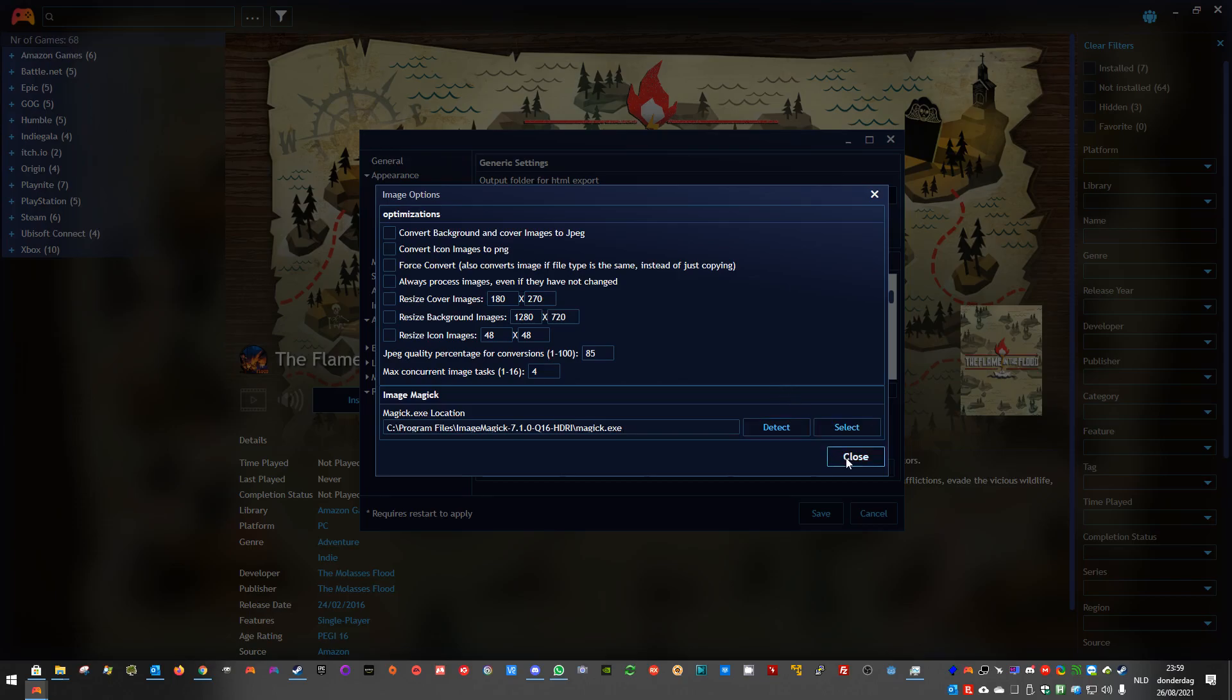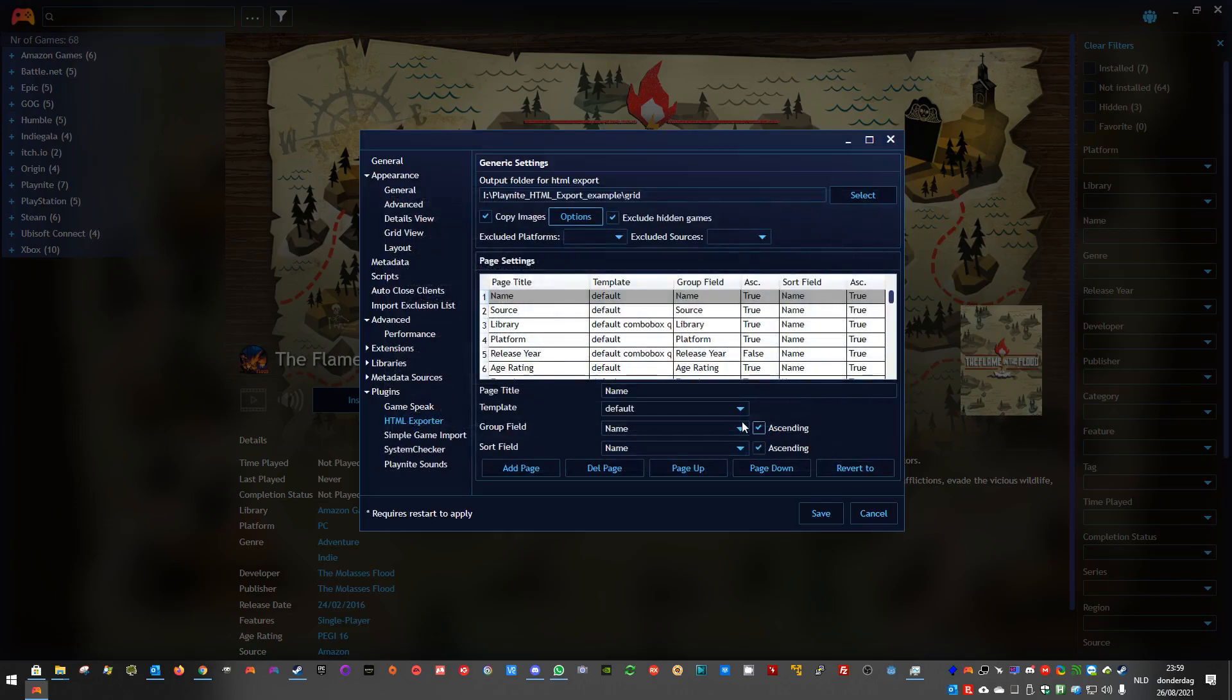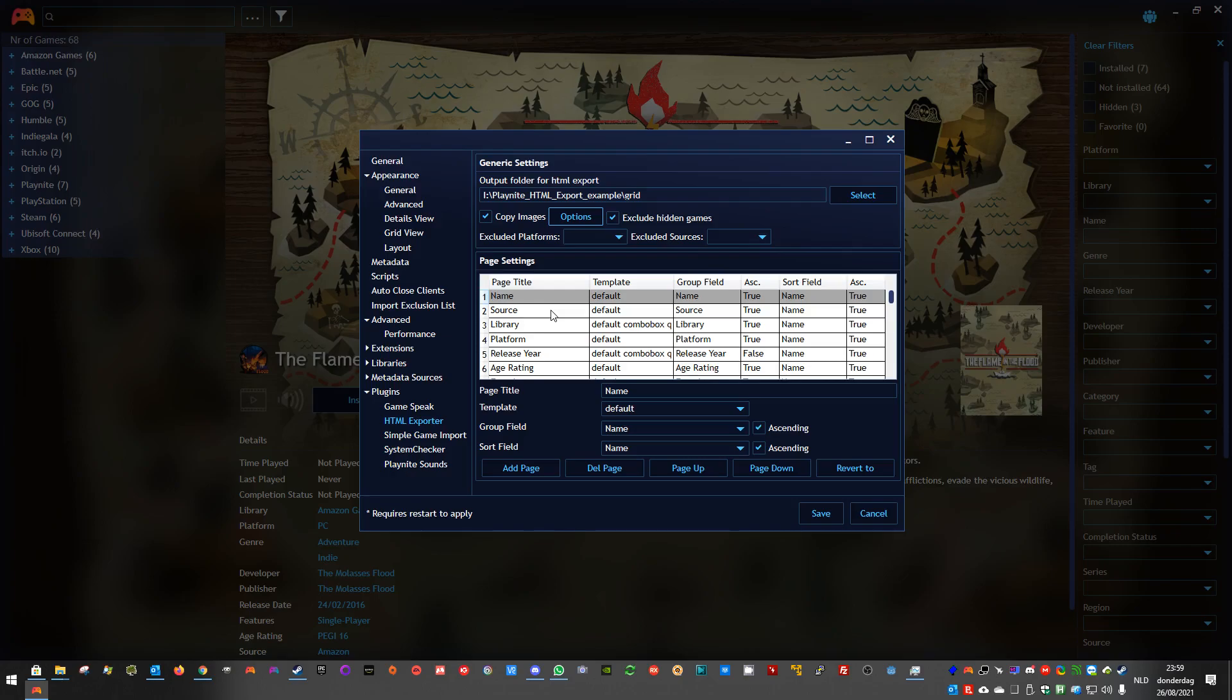It's also important to know, the first time you use the application, it will re-export your images. Also, when you did not change any options, because it needs to create a file to keep track of the original image files in your Playnite library.